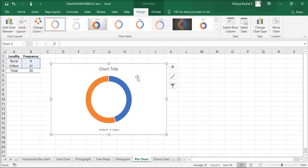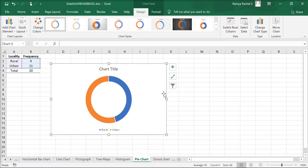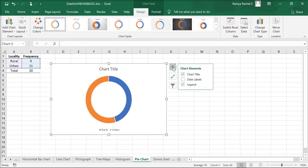Now we have created the donut chart. Let's customize it according to our preferences. First, we can add a data label by clicking on the plus icon on the top right corner of the chart and check the Data Labels option.